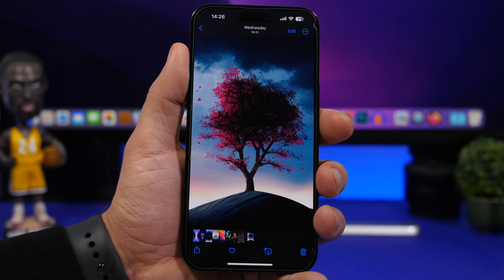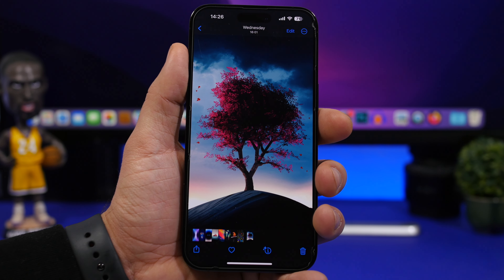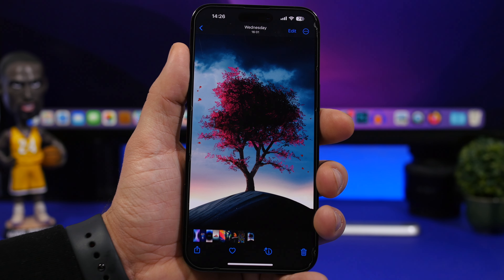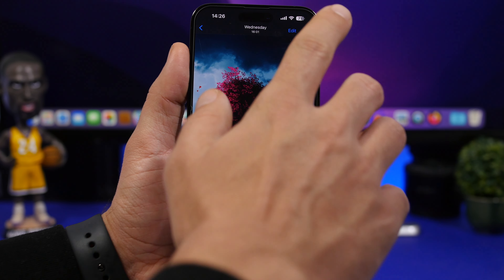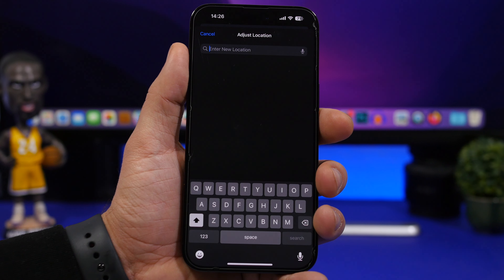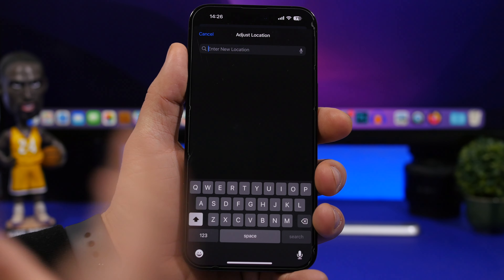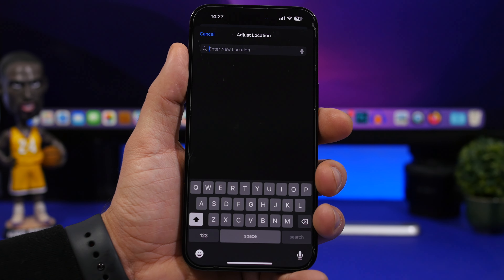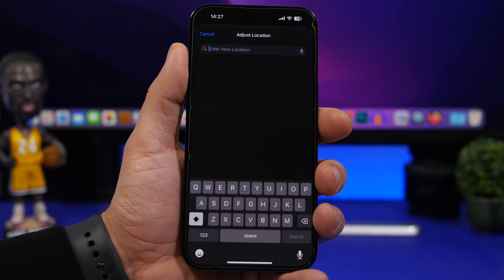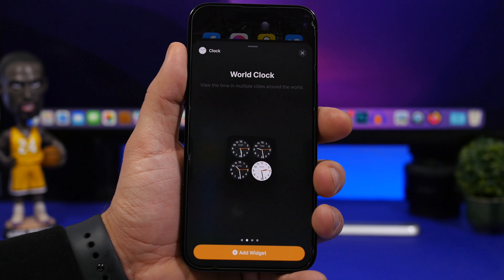You can also change the location if your photo already has one — tap the three dots, tap Adjust Location, and search for any other location you want. You can add it to the photo's info. That covers everything you can do with photo location editing.